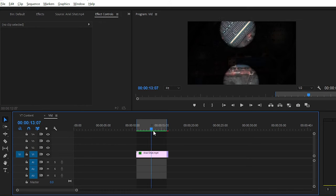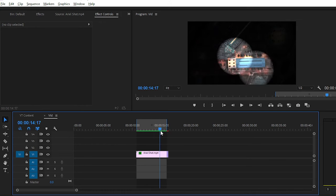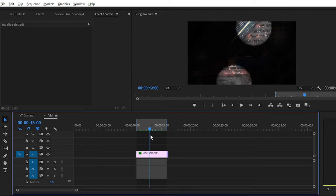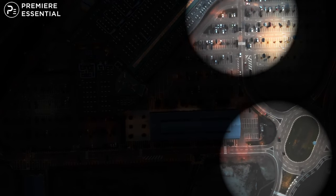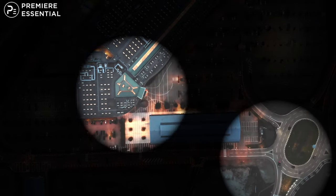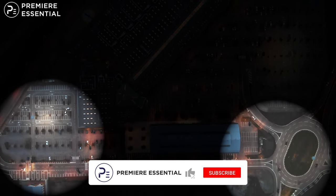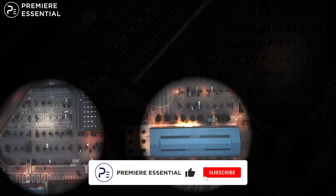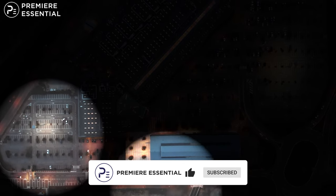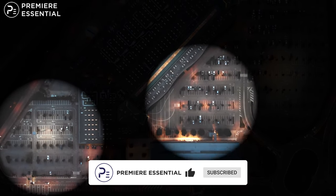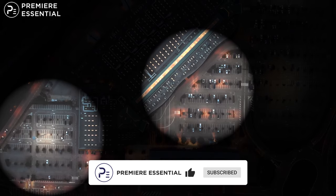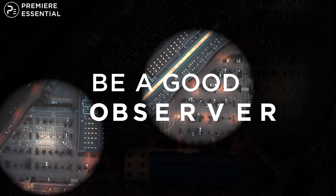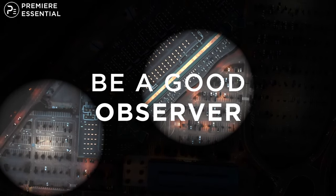So that is for today, guys. We have added realistic spotlight in our video in Premiere Pro without any plugins or presets. Hope you enjoyed the video and learned something new from this tutorial. So kindly subscribe to our channel and also support FX Guru. Goodbye for today, catch you in the next one. Bye bye, peace, and be a good observer. Thank you.